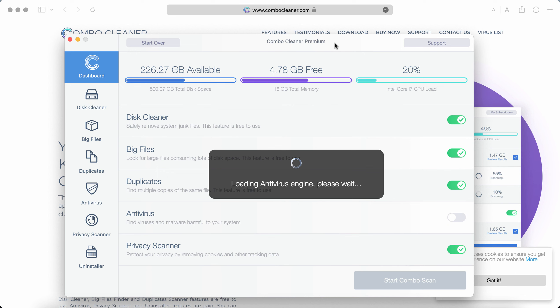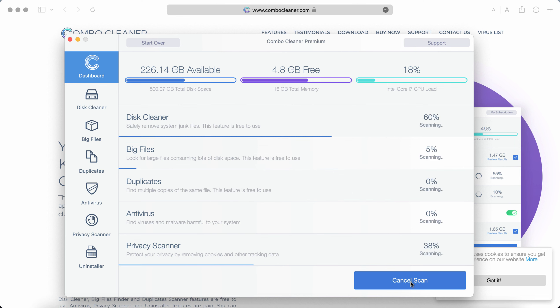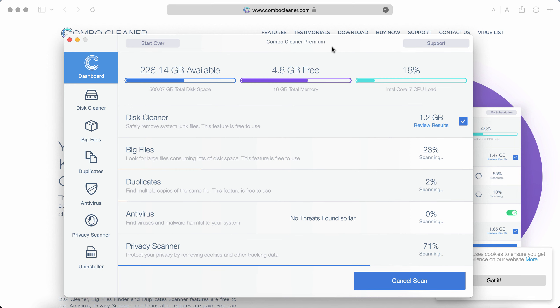Then, after the anti-malware database is updated, you need to click on this Start Combo Scan button integrated into the program. So, the software will then begin researching and investigating your system.